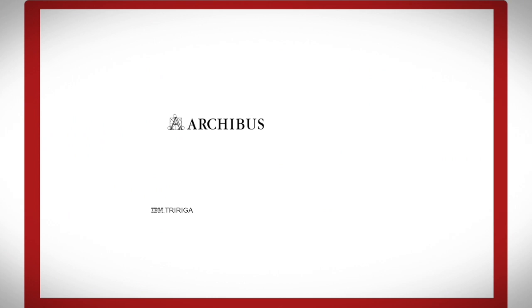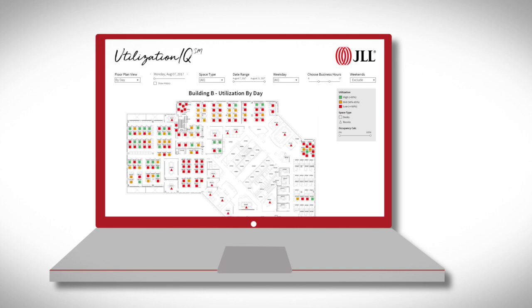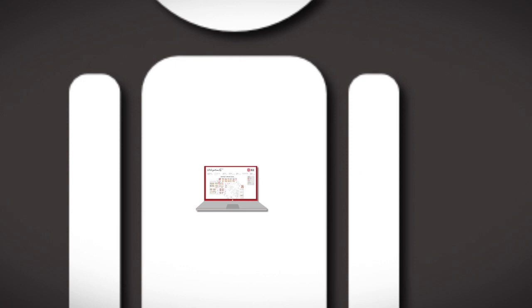Do you have an IWMS or CAFIM platform? No problem! Utilisation IQ integrates with them all, and takes your graphical view of space to a whole new level, with heat maps and occupancy trends overlaid on top.